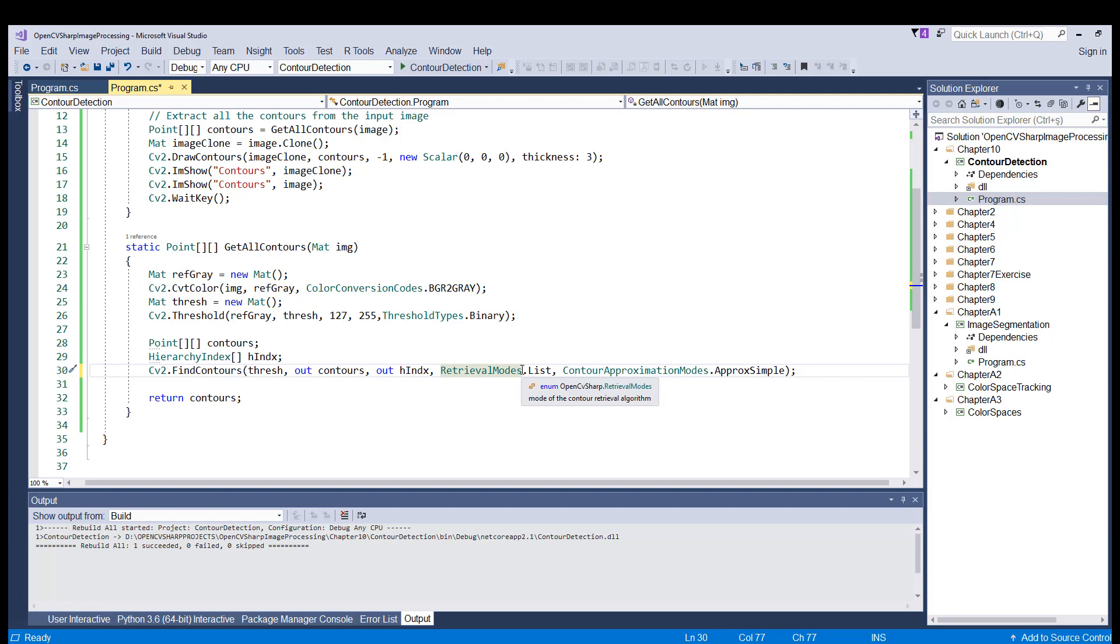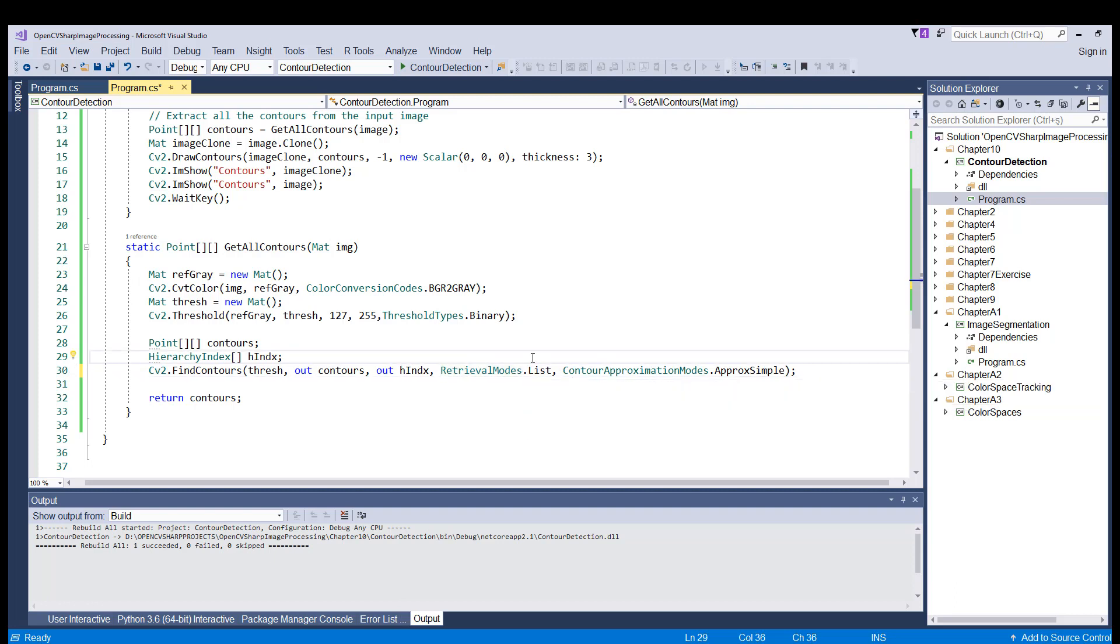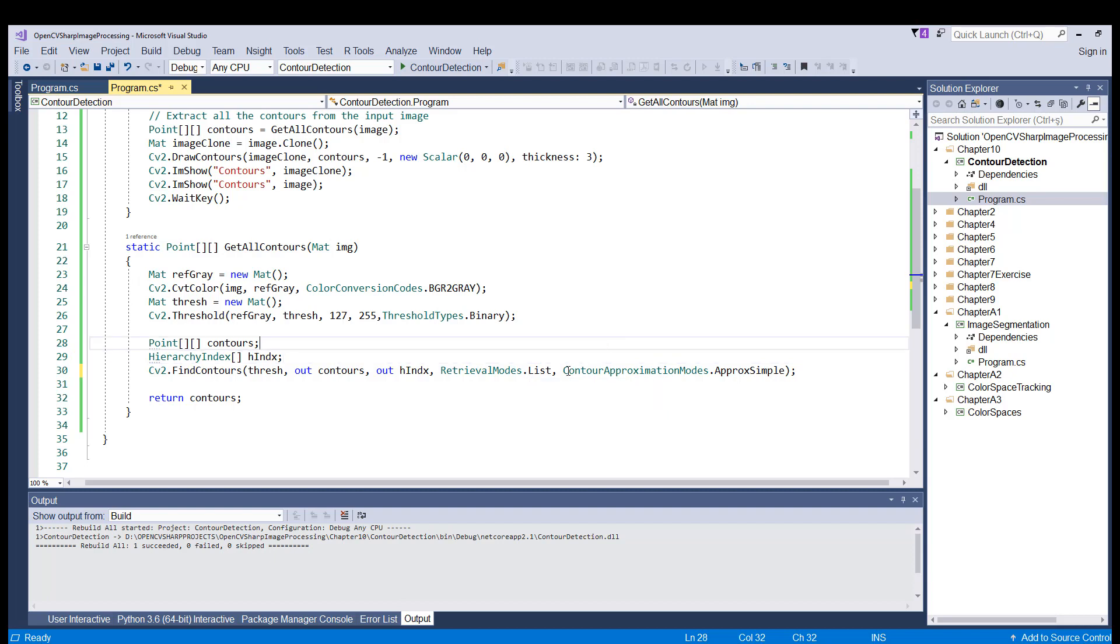And the tree one, this one, the tree, would retrieve all of the contours and would reconstruct a full hierarchy of nested contours. We are not dealing with nested contours here. Perhaps in future applications, we may be requiring for this to be a tree type.